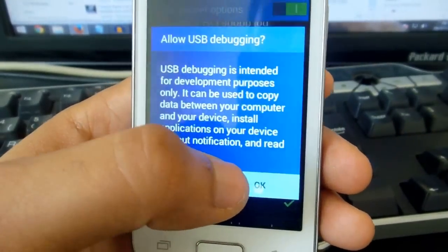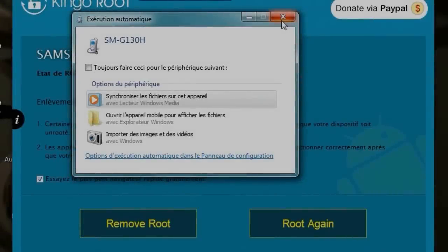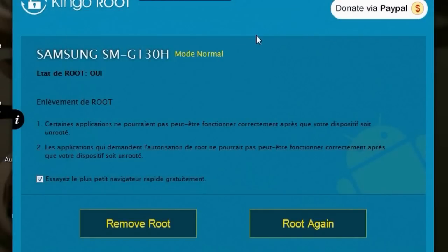We're going to need KingRoot. You'll find the link to this program in the description. Once you connect your phone with a USB cable, it will recognize it.